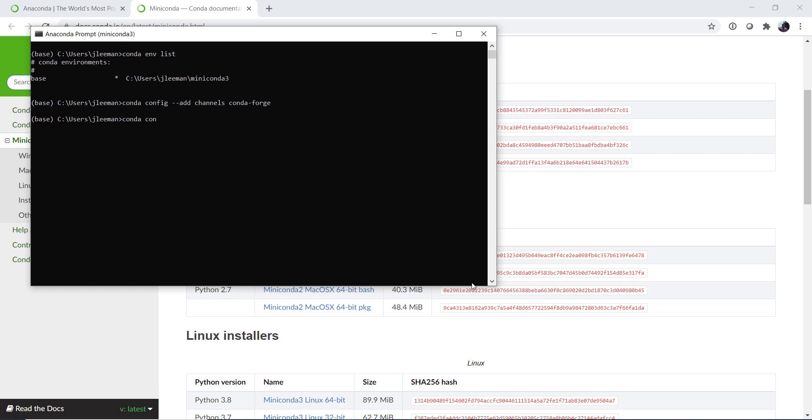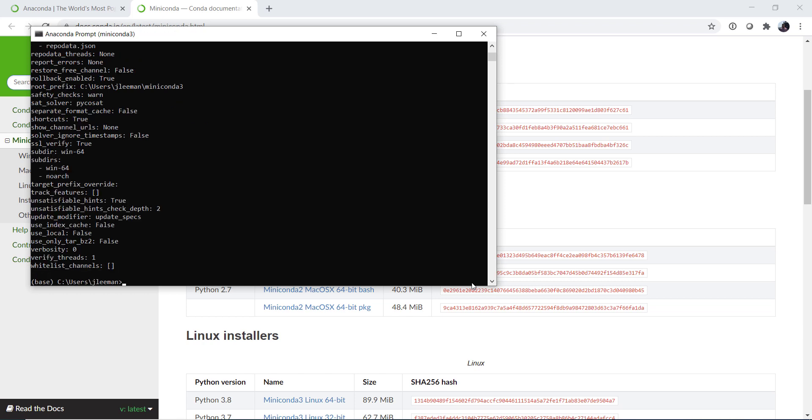Now conda config, we need to say that we're not just adding this channel. We really want you to follow the order that we've added things in. So I'm going to set the channel priority to be strict. We can use conda config --show to look at everything that's in your config if you want to make sure that those changes actually took.